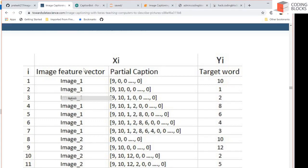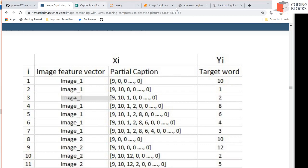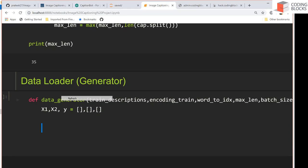Our data has two things in the X array: images and partial captions. We are going to build these partial captions along with the corresponding images. I initialize everything — x1, x2, and y — with empty lists, and later we can concatenate these and work with them.